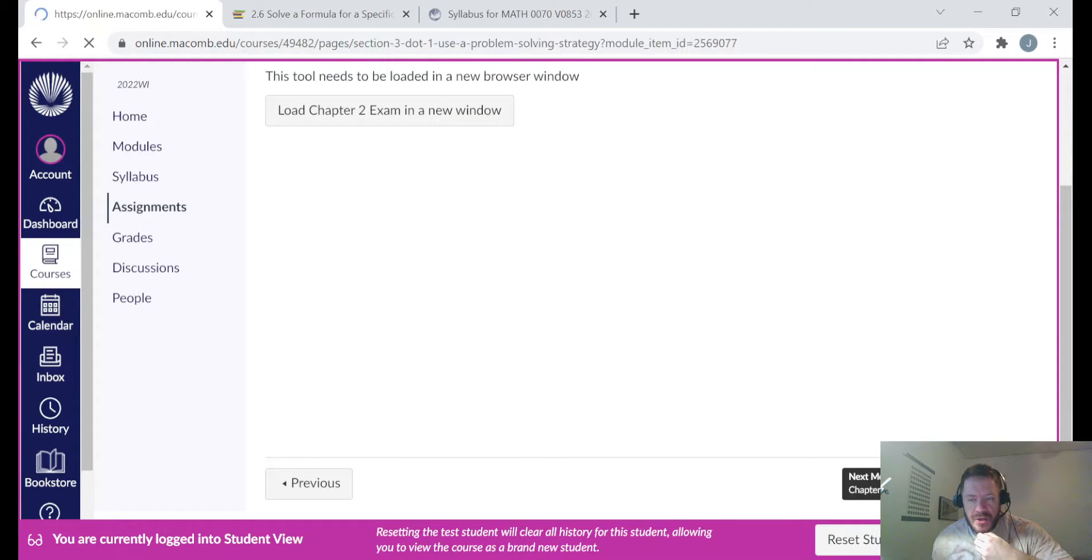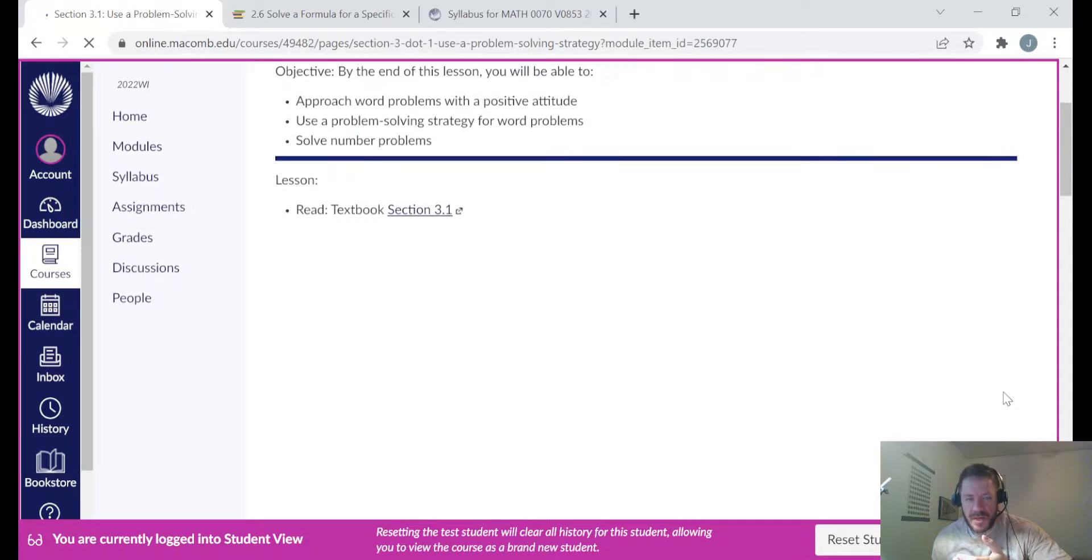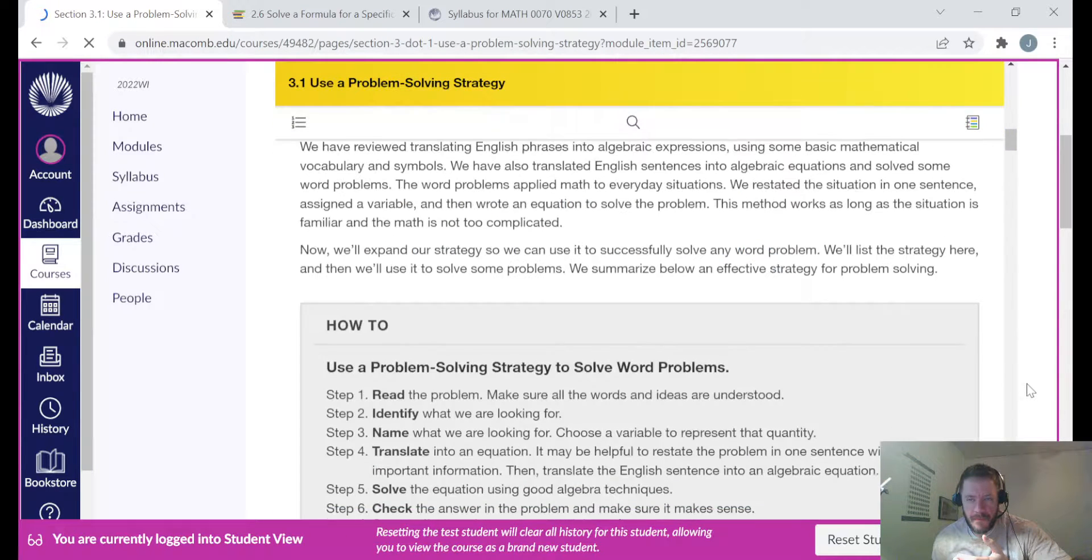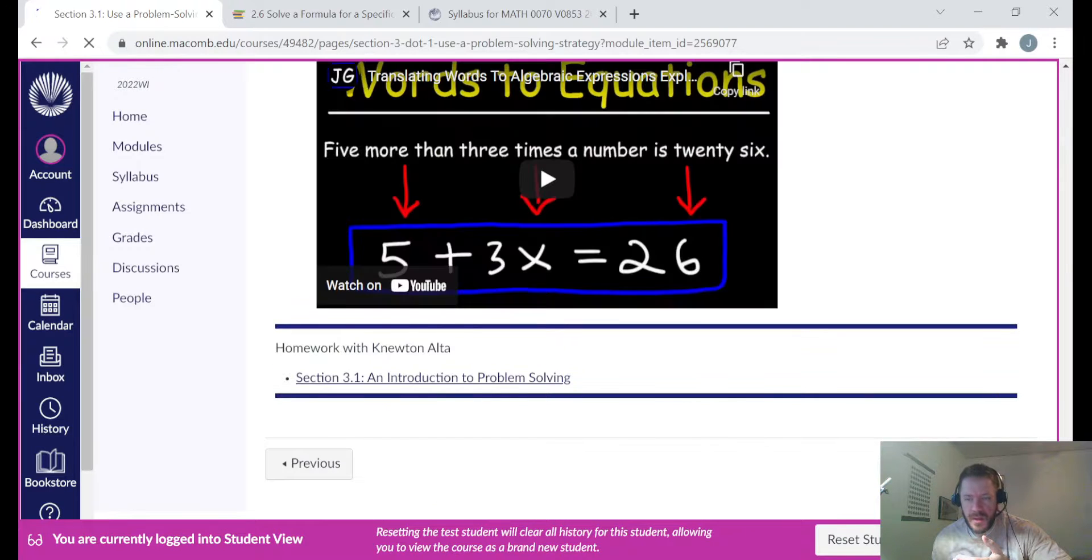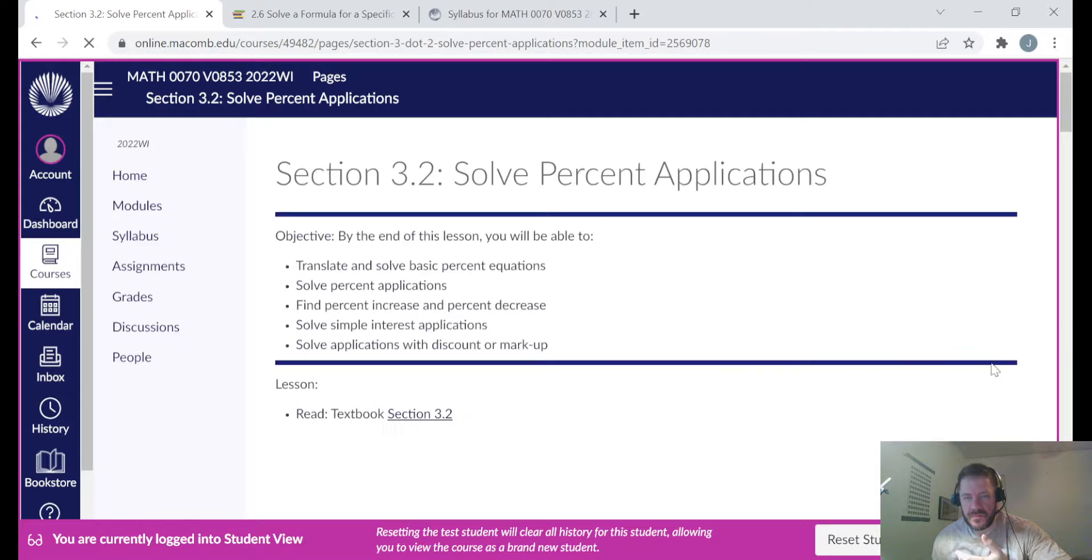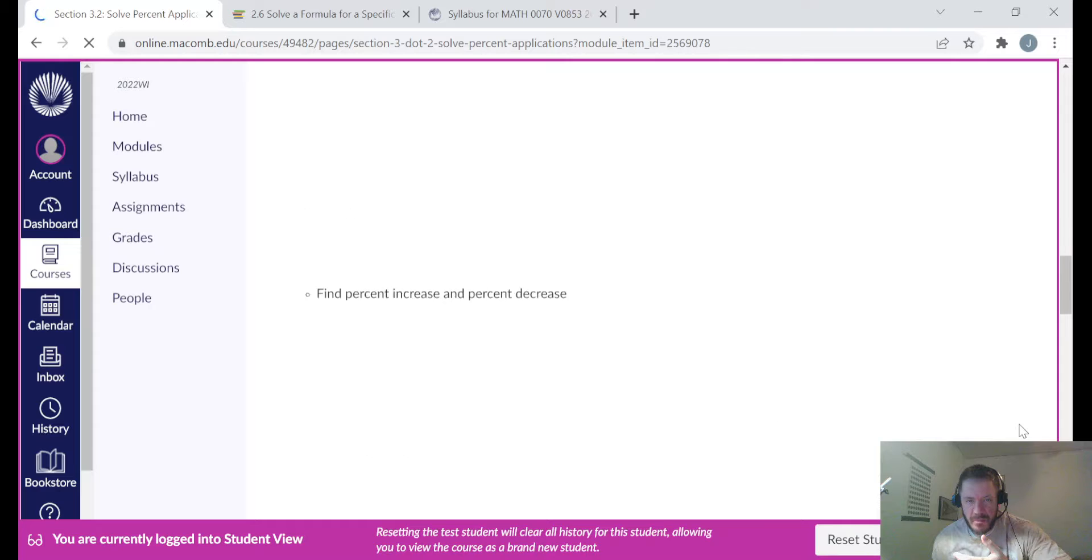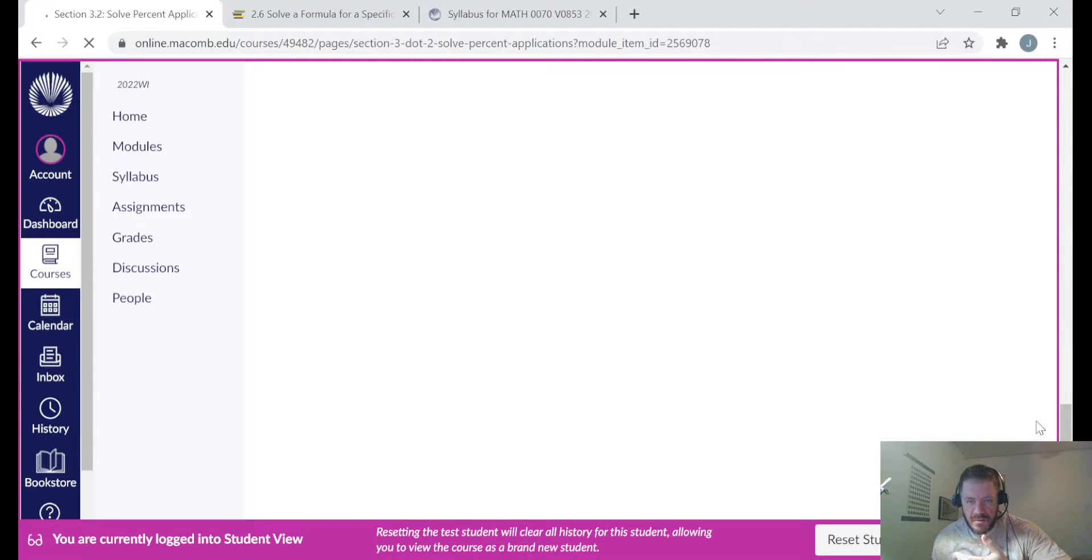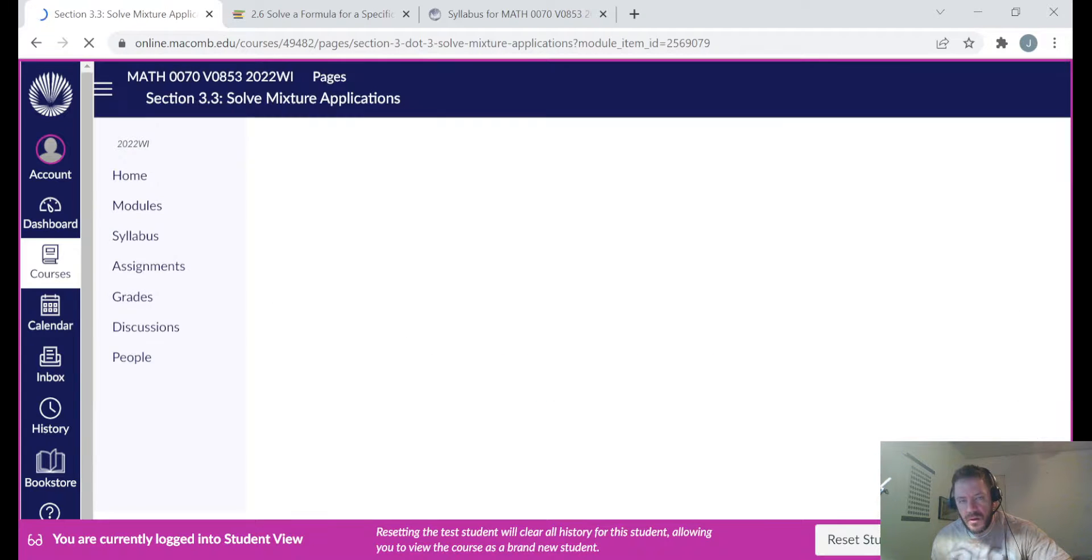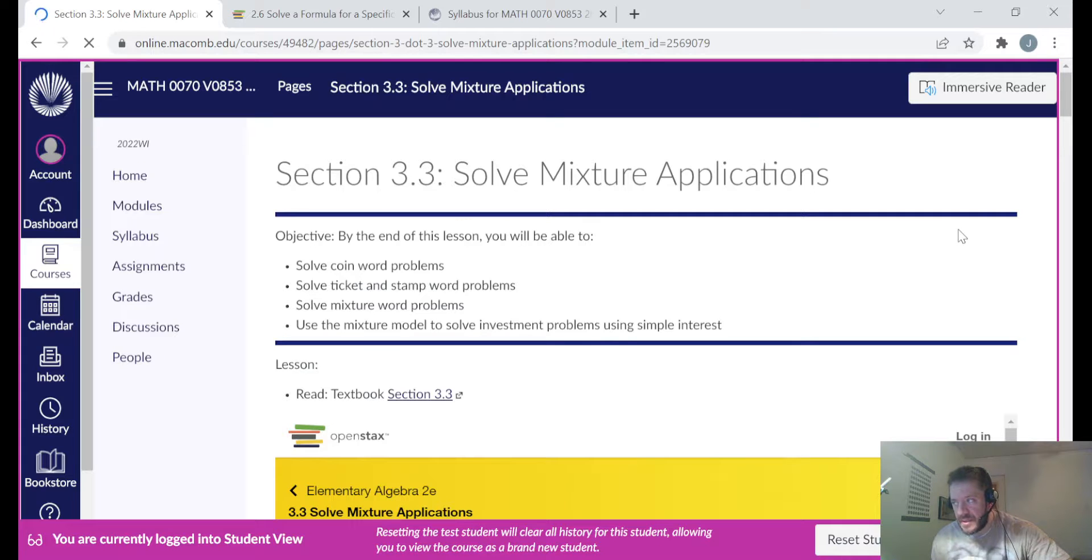Then into chapter three. This is section three one, same setup. Title, objectives, book, videos, assignment. And then same thing for three two. Title, objectives, link to textbook, textbook in the page, videos, and at the bottom the assignments. And then the same thing for three three. Title, objectives, book, videos, assignments. It's the same setup for all these pages.